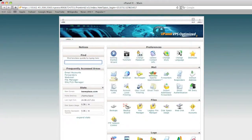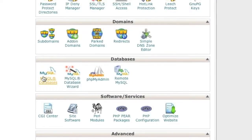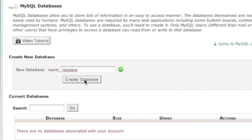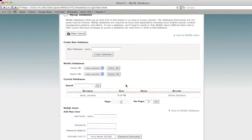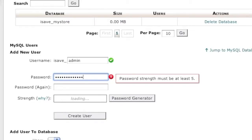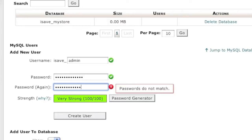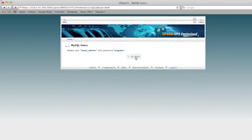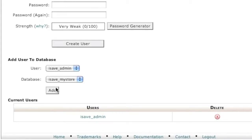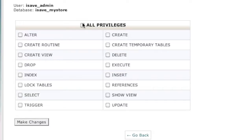In cPanel, find the database section and click on MySQL Databases. Create a database name — I'll call mine my_store. Then create a user for the database by entering a username and password and clicking Create User. Go back, then add the user to the database, select All Privileges, and click Make Changes.